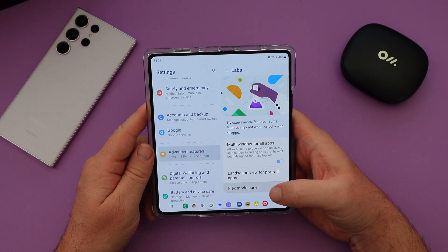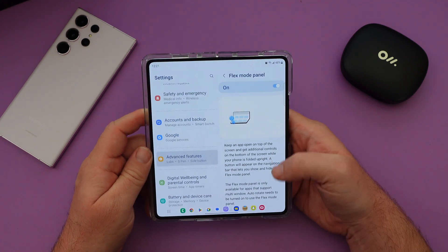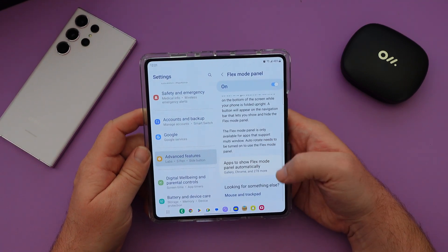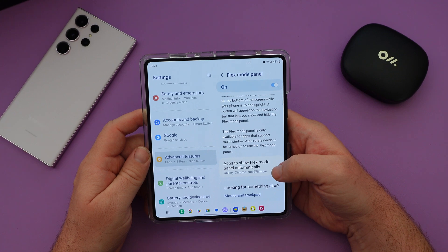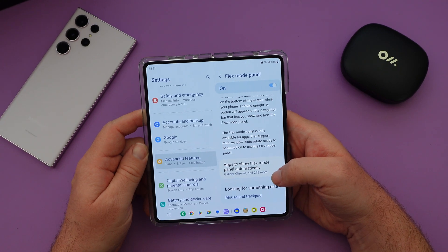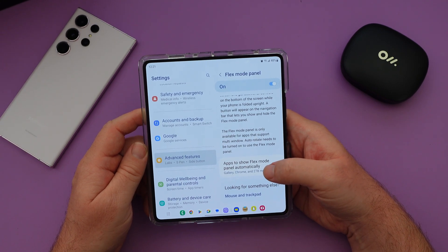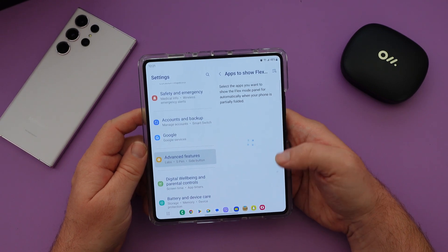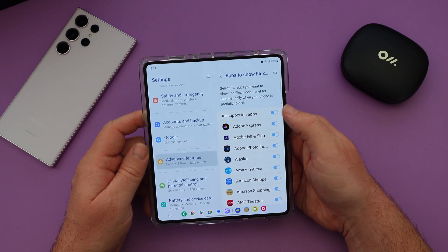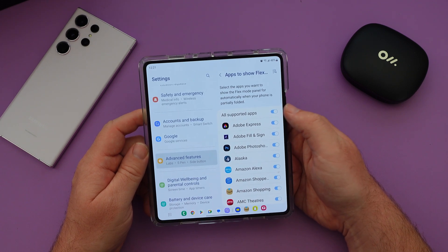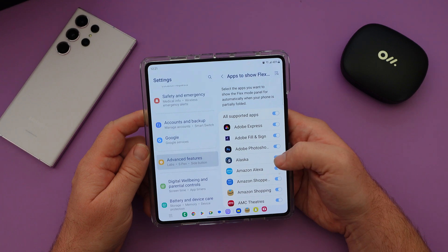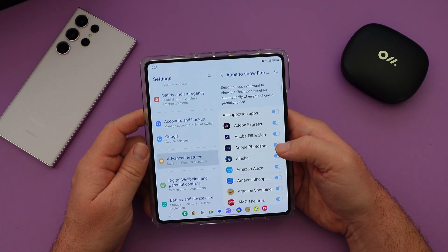Click on Flex Mode Panel, make sure it's turned on at the top, and then go to the bottom where you see 'Apps to show Flex Mode Panel automatically in.' I have like two selected by default, but you can turn all supported apps on, or you can just have some of them, whatever you want.